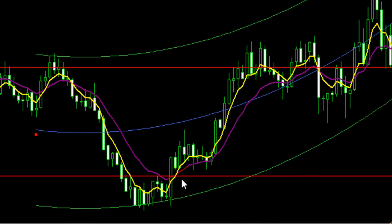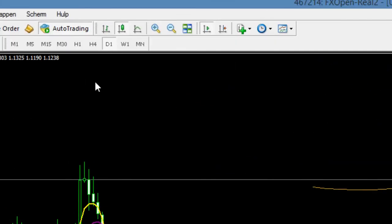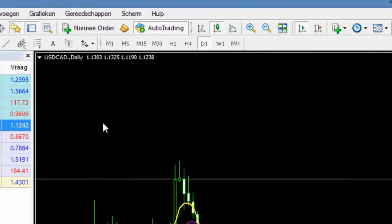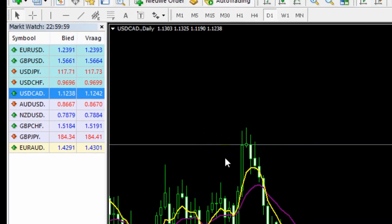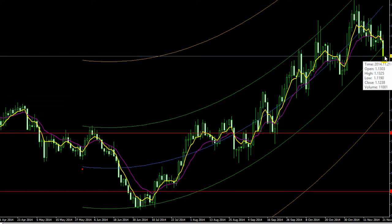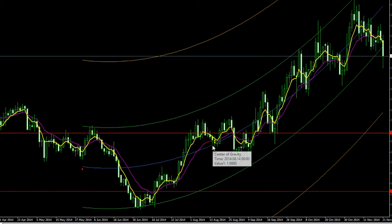Zo zie je een strategie die je kunt gebruiken, en ik denk ook een hele handige. Het is handig om dit op meerdere tijdframes uit te proberen, maar ook zeker met andere valutaparen. Want wat je zeker zult merken, is dat als je een signaal mist in een groter tijdsframe zoals de dagkaart, het best lang kan duren voor je een nieuw signaal krijgt. Als je dit signaal namelijk mist, moet je wachten tot de volgende keer dat je weer zo'n signaal krijgt.